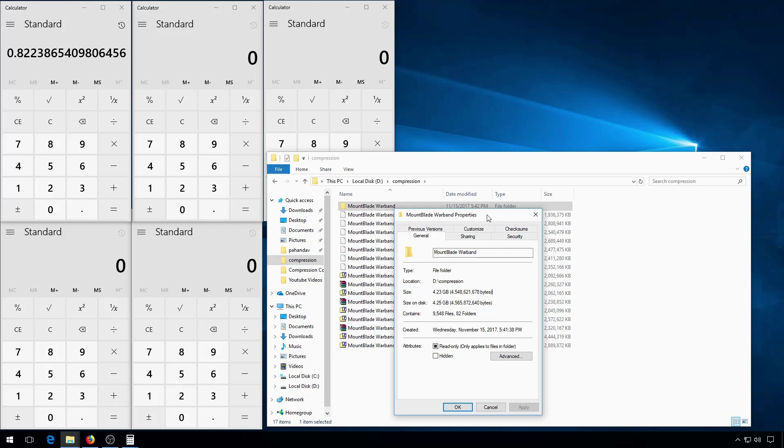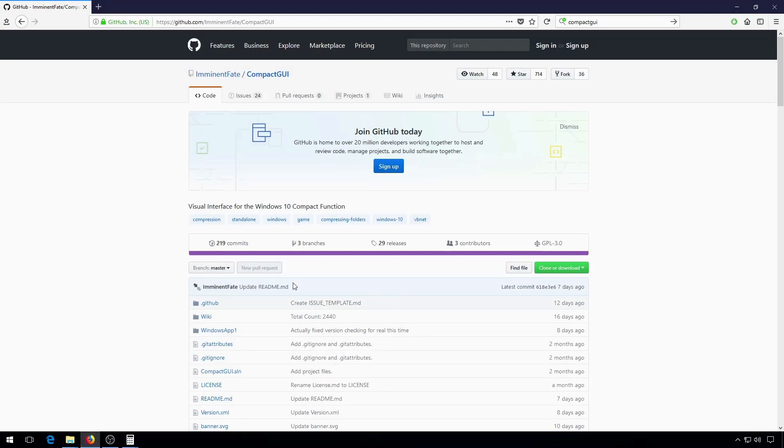Windows 10 has several additional compression schemes built into it. Ordinarily you need to use a command line program to be able to use these schemes. But eminent fate has developed a GUI program for this called Compact GUI.